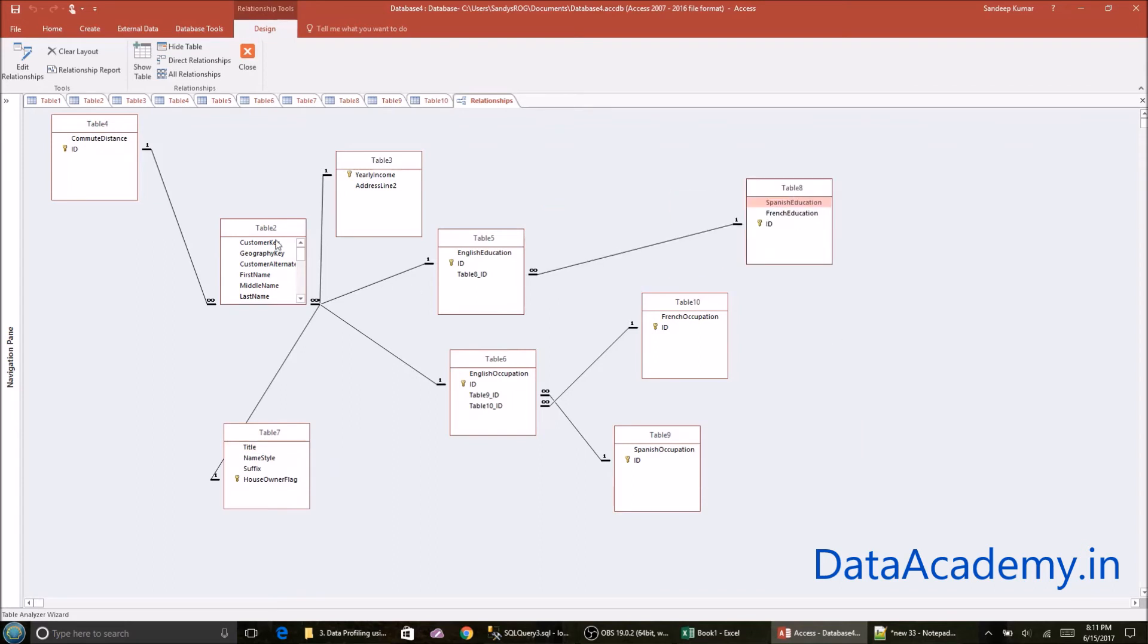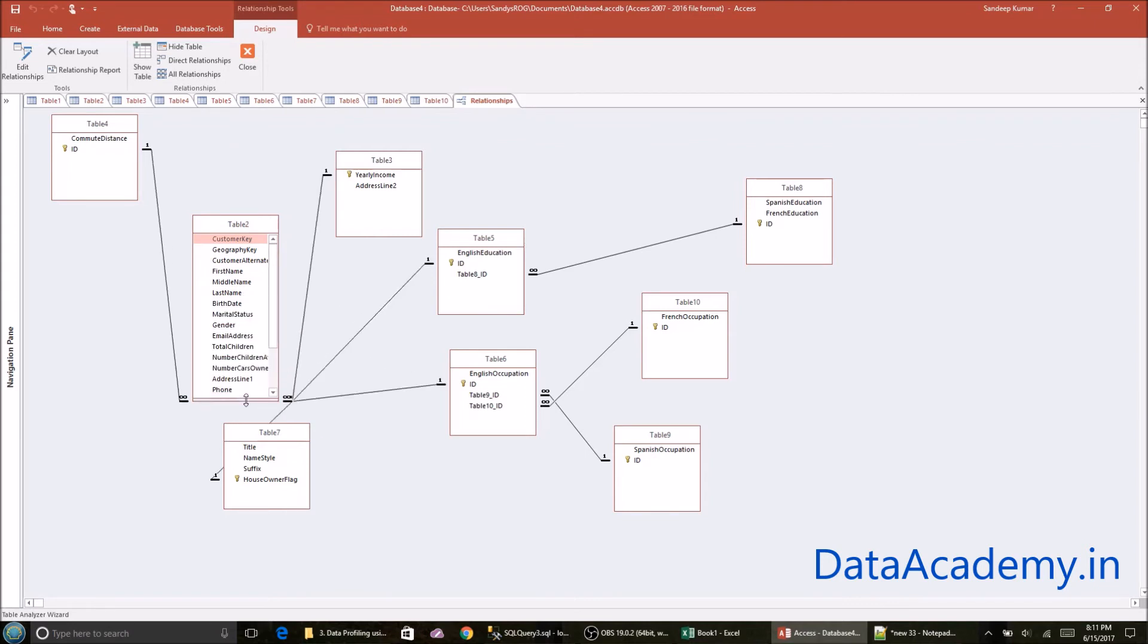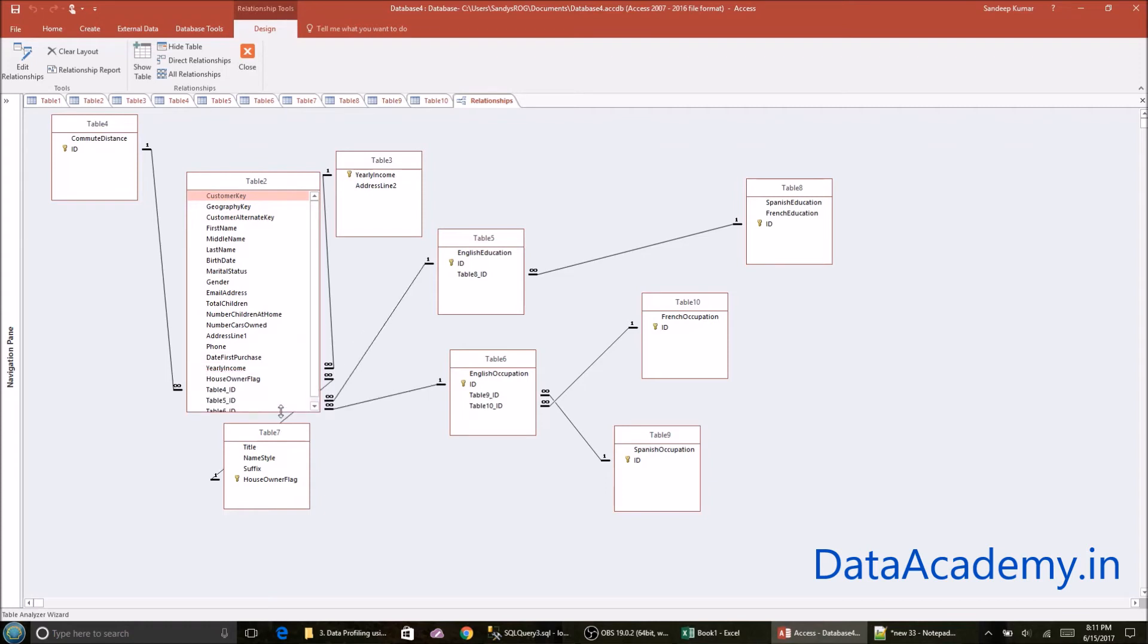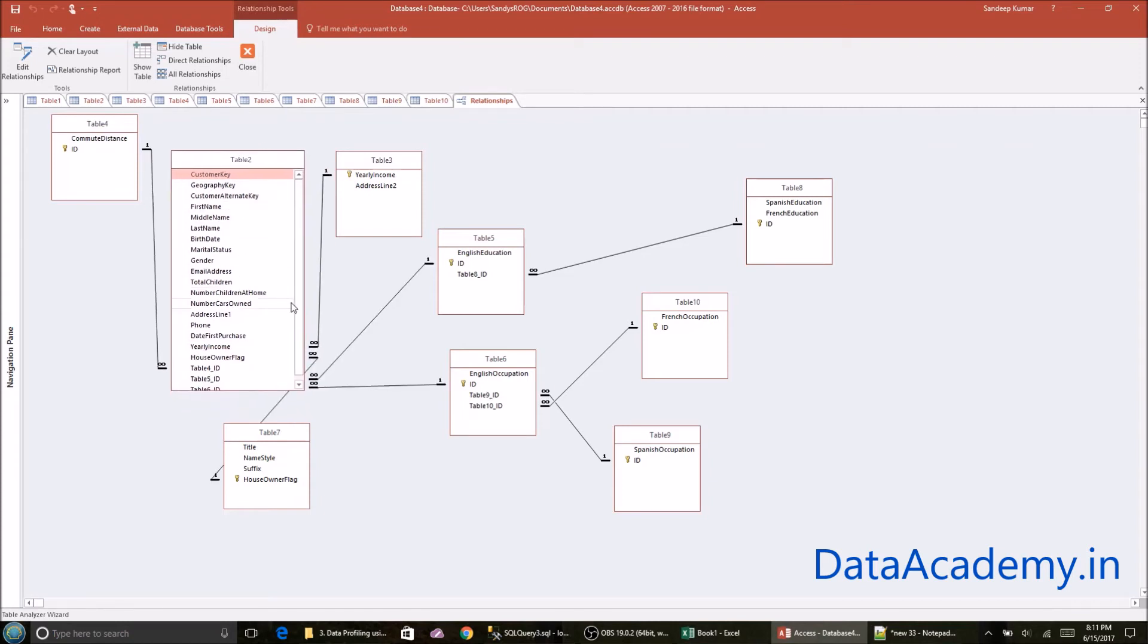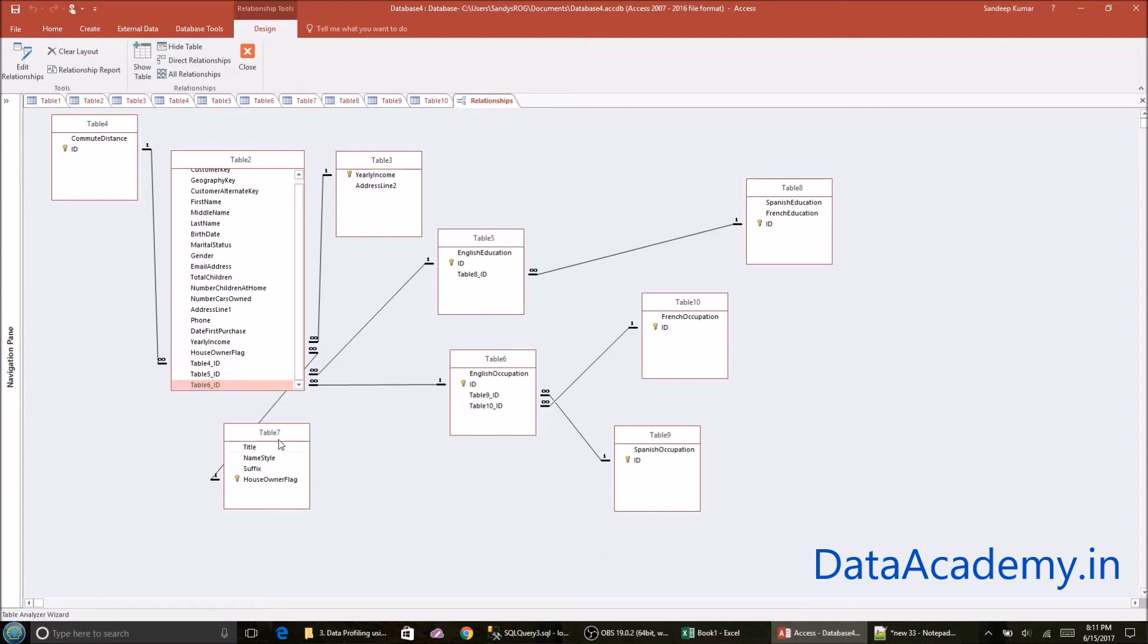All right, so as you can see bulk of the attributes from the spreadsheet have been added to table two, which I'll refer to as the base table. And you'll see a bunch of foreign IDs that have been added, foreign keys. And all these smaller tables are tables that have attributes that had repeating values.